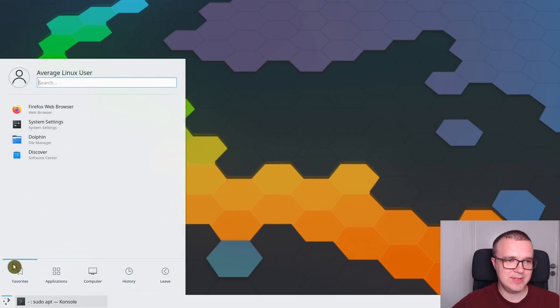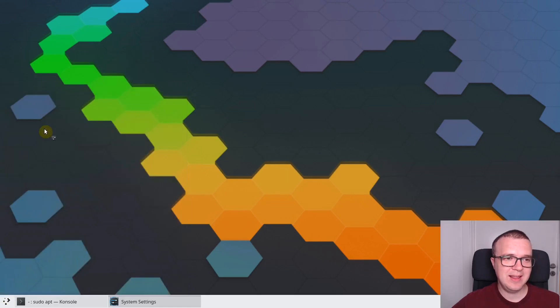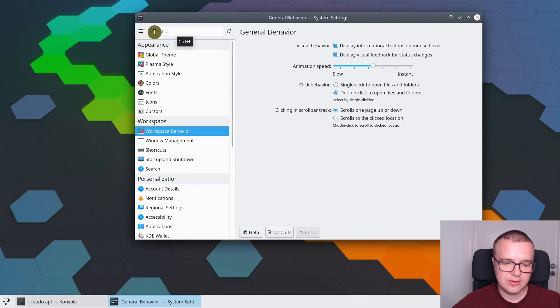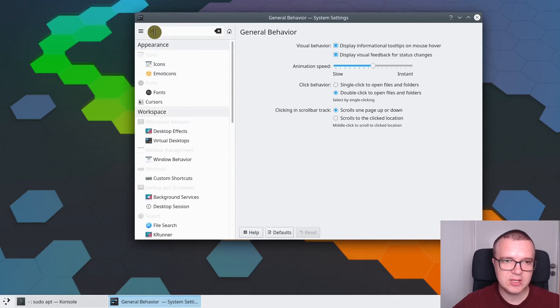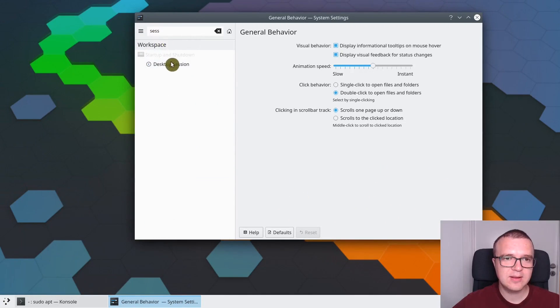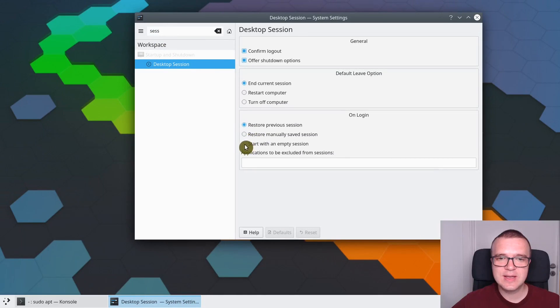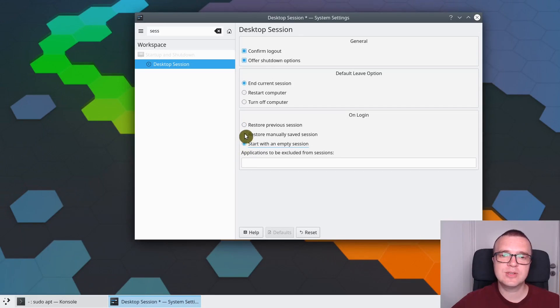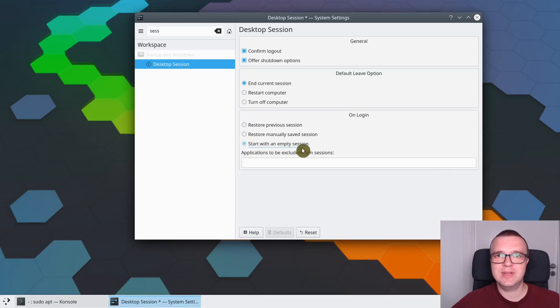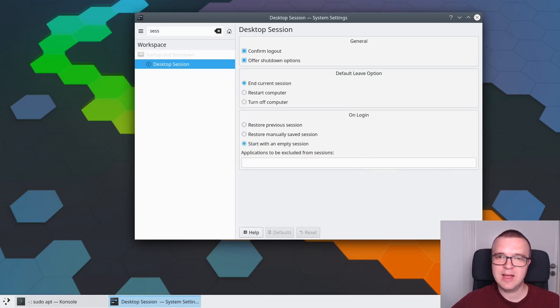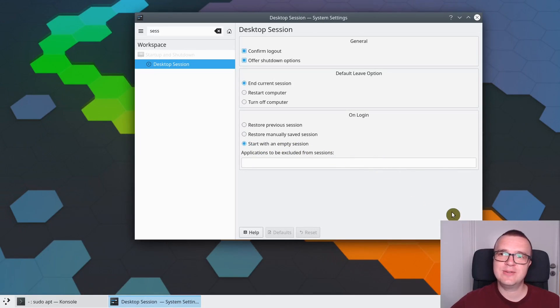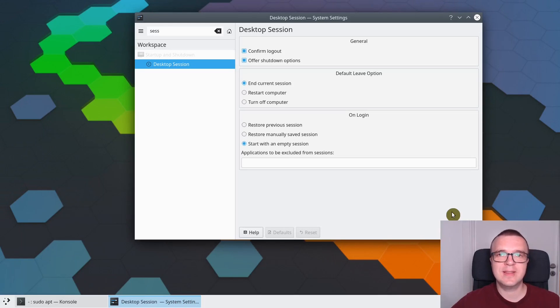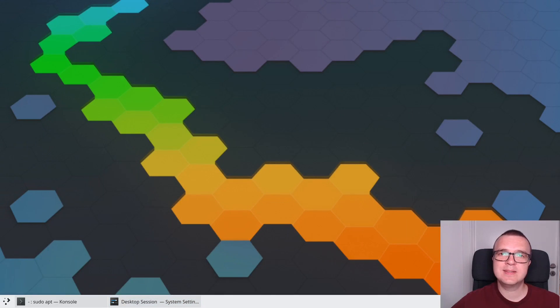I recommend you to disable this feature. You need to go to the System Settings, then type here Session, go to Desktop Session, and here you need to choose Start with an Empty Session. Or you can choose Restore manually saved session. But I usually prefer to have empty session when I start my system. Apply. Now whenever you start your system, it will always start with a new fresh session, regardless of what was the state when you shut down. This is the default behavior of most systems.